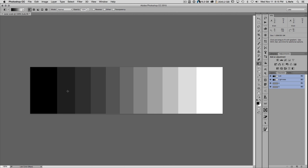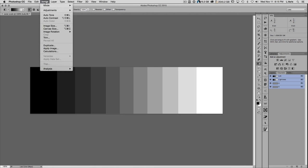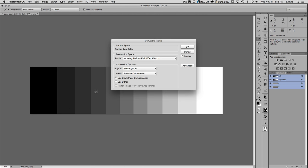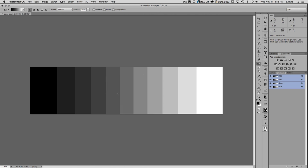The trick here is to print this step wedge. What you want to do is convert this document — use Edit > Convert to Profile — and convert it into your working space, in my case sRGB. The reason we create it in LAB is that it's much easier to get a completely linear step wedge in 10% increments. When we convert it, the RGB numbers aren't 10% and 20% anymore — the 10% Lab step becomes 27 in RGB — but the Lab value is still 10, and 48 becomes the next step, and so on.